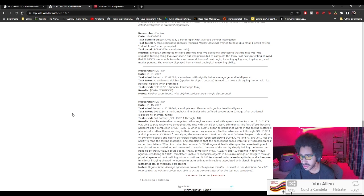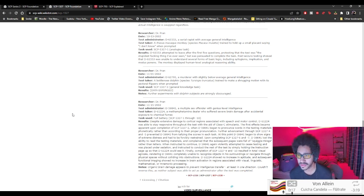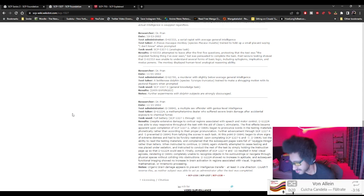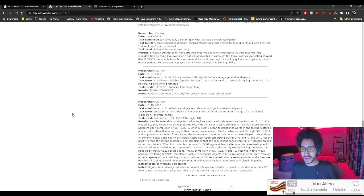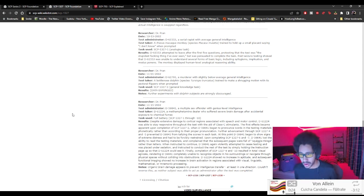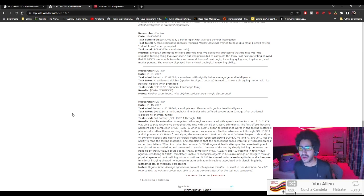Data expunged. Further experiments with dolphin subjects are strongly discouraged. Did the dolphins suddenly like become like the Simpsons dolphins? They like start like walking on land like, we are, I am the captain now.